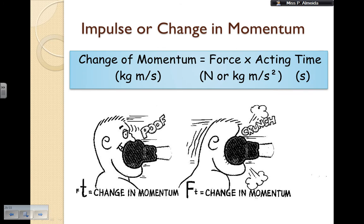Now, for me to have the same change in momentum — the same number for impulse — I can have it two ways. I either have a small force and a large acting time, as the first picture is showing, or I can have a small acting time and therefore a big force. And this is what we think about with car safety. The change of momentum is going to be the same, because you are going to have the accident, so you have a certain change in momentum.